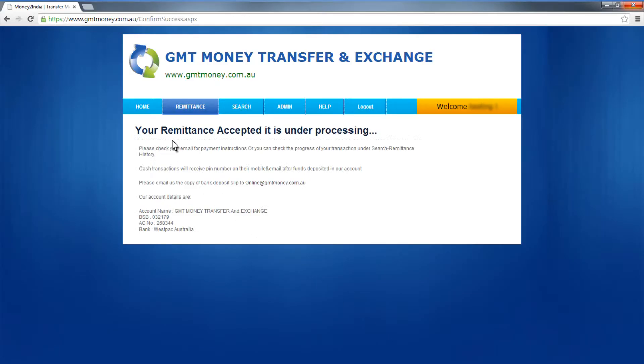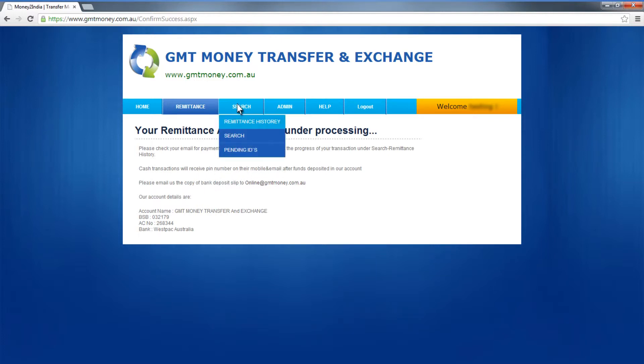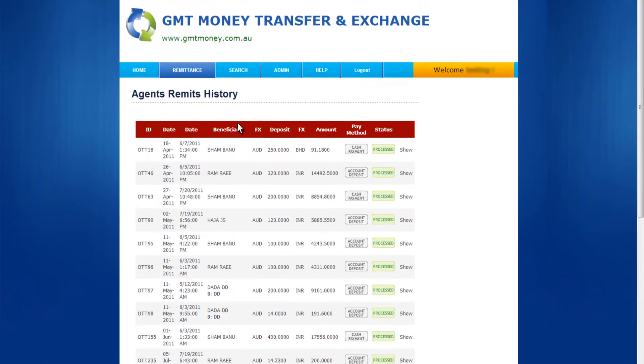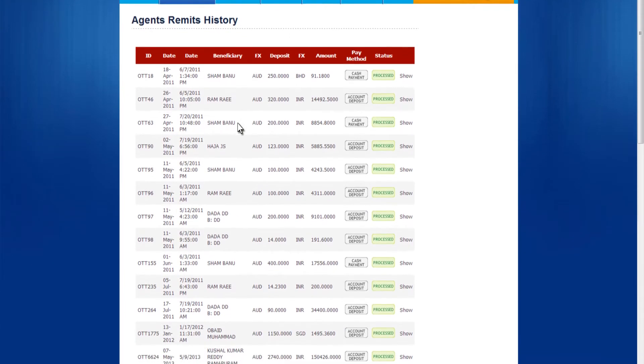On the final step, you can see a summary of your transaction. You'll get a chance to check over all the details before submitting your transfer.